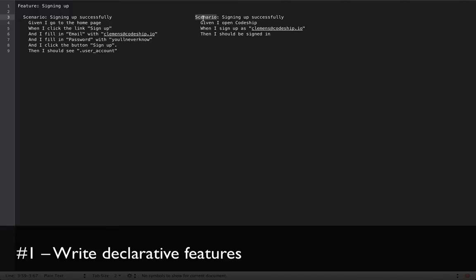And also think about what happens when you change the signup one day. Let's say instead of the email address, you require a username for the signup. Then you have to change all scenarios that fill in the email address to filling in the username. Whereas here, you just have to change the single step definition and you're good. So the right scenario is more descriptive, understandable and not bound to a specific user flow.